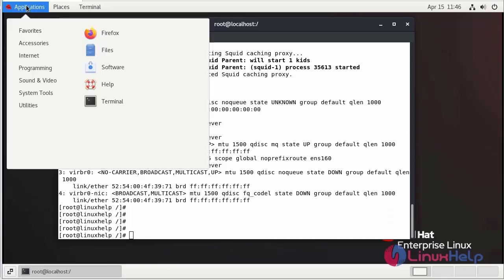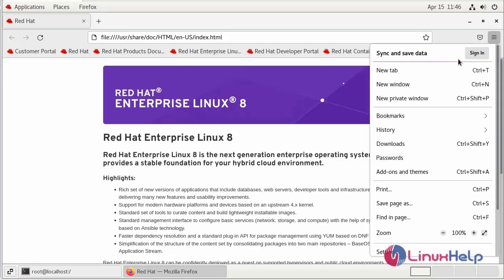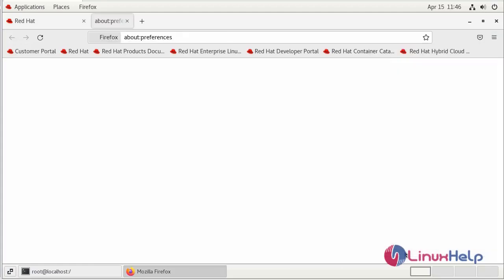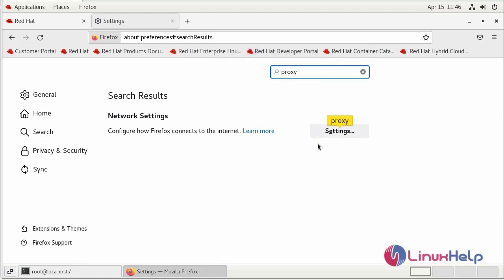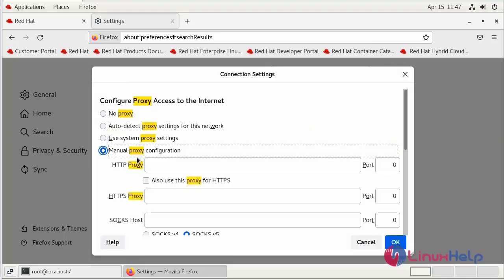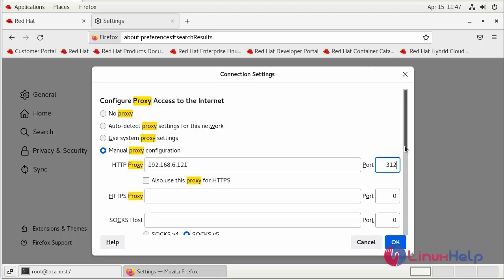Now go to the browser and enter the system IP address. Here we can give the SQUID default port number. Also use the proxy for HTTPS.